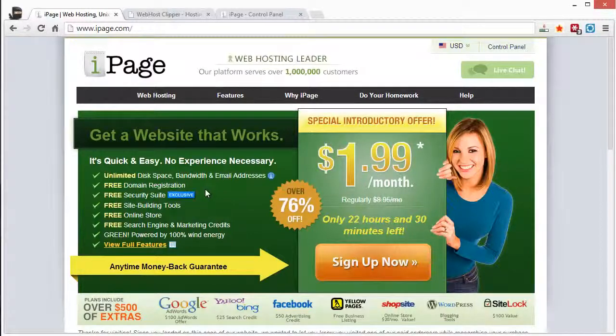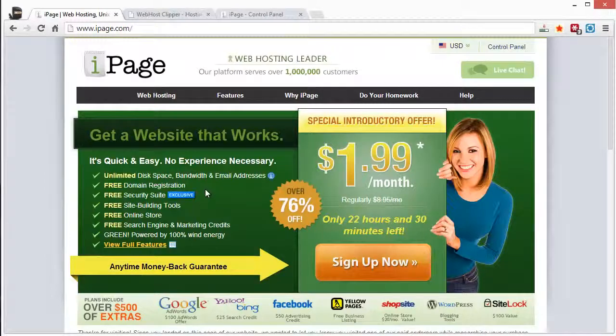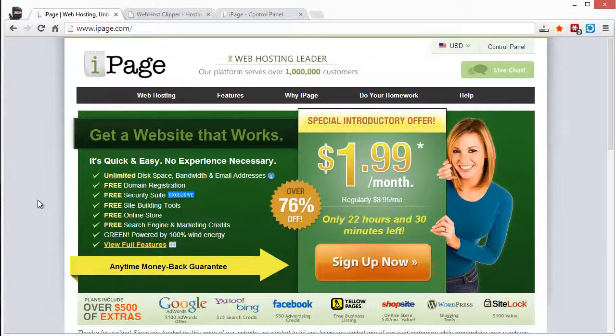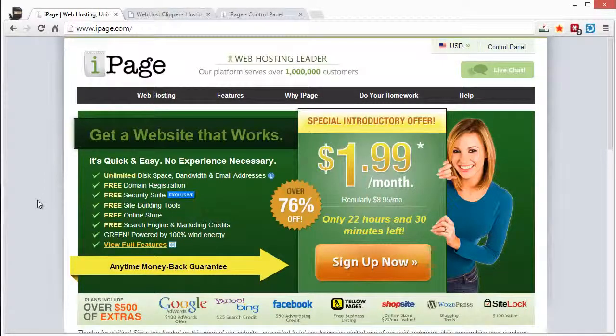So what we normally do is we'll go out to a different domain registrar to purchase our domains for about $10 apiece. And then we'll direct them to our iPage account.